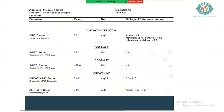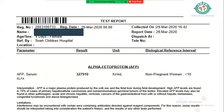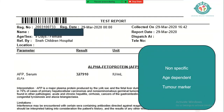With CRP of 8, SGPT elevated, creatinine normal, and albumin 2.9, we sent an alpha-fetoprotein. AFP is a non-specific tumor marker elevated in chronic liver diseases and certain IEMs like tyrosinemia. It is age-dependent, so interpretation requires considering the child's age and clinical context.